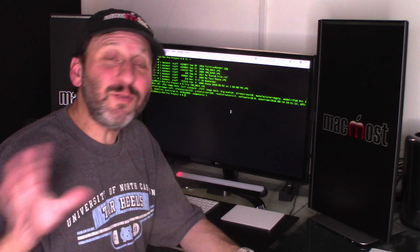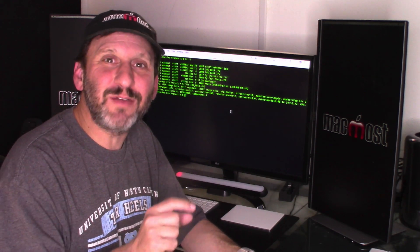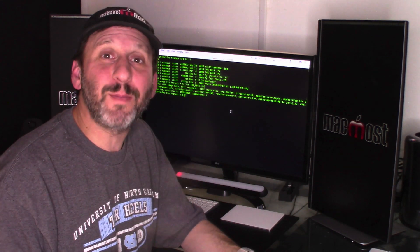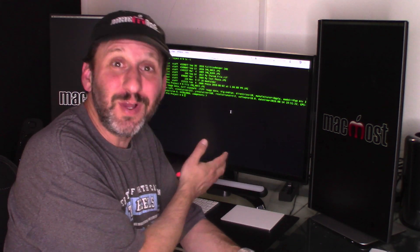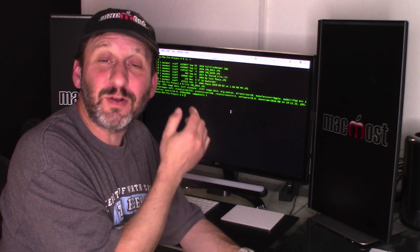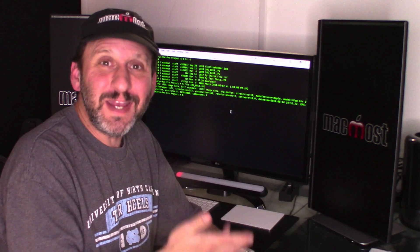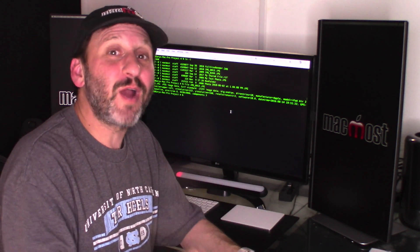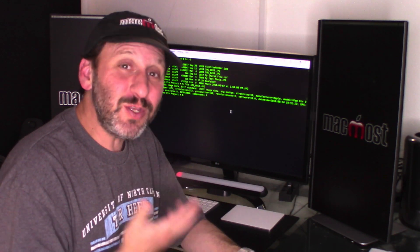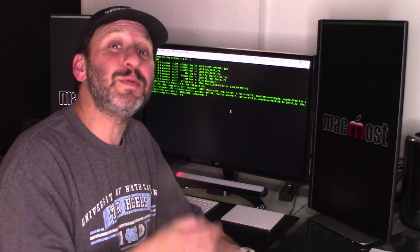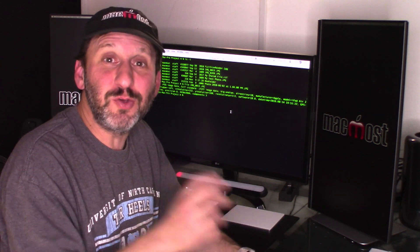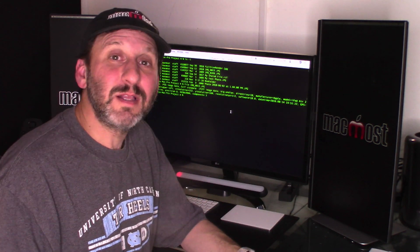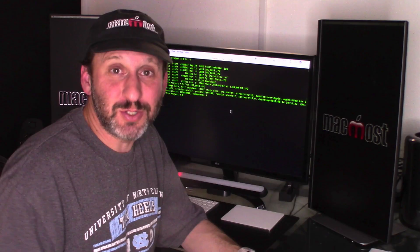So if you ever wondered if there's a way to type instead of drag and drop to access your files. Well, there is. You can use the Terminal to access your files, your folders, work with them, rename them, move them around, open them, do almost everything that you could do in the Finder except by typing instead of using the cursor. Let me show you the most basic commands to get you started.